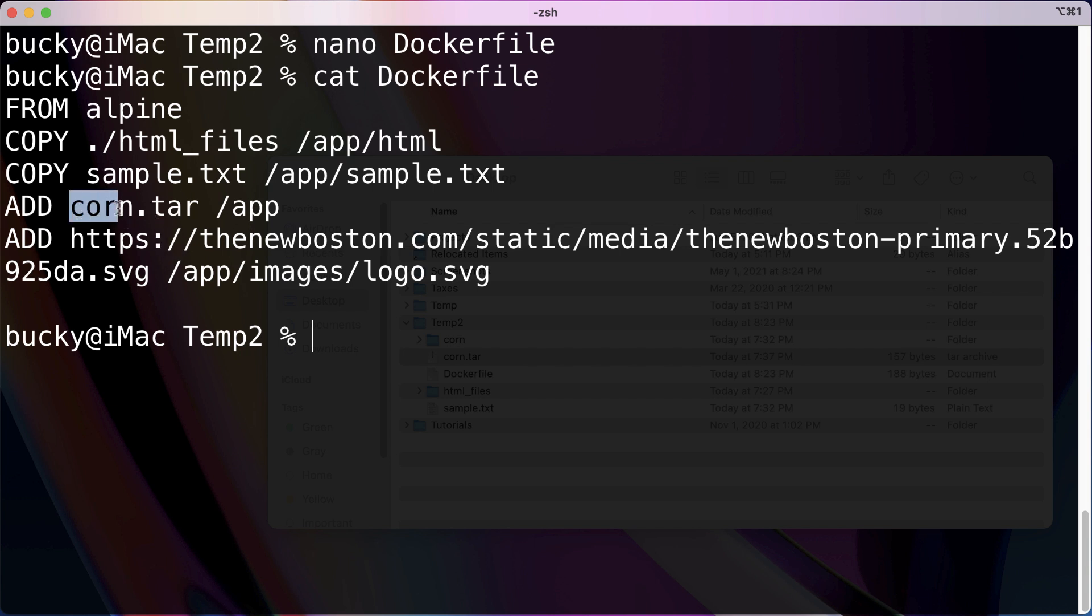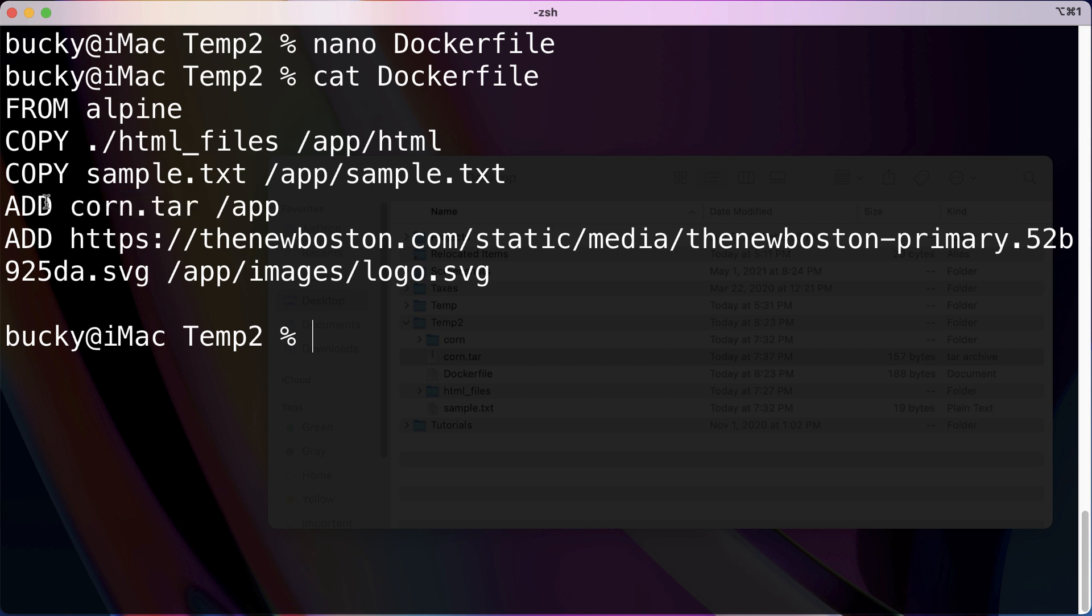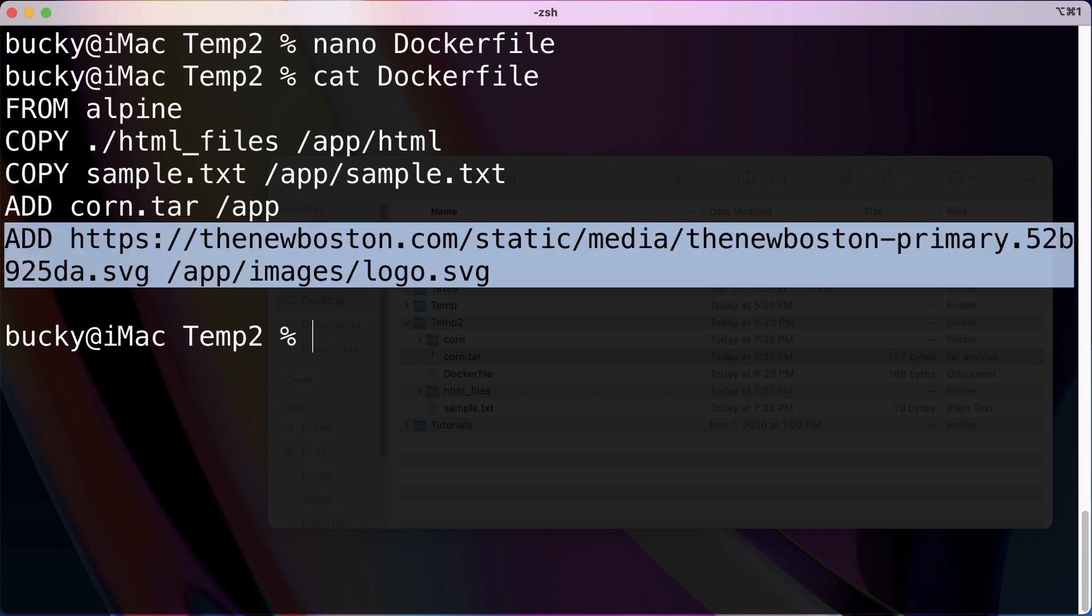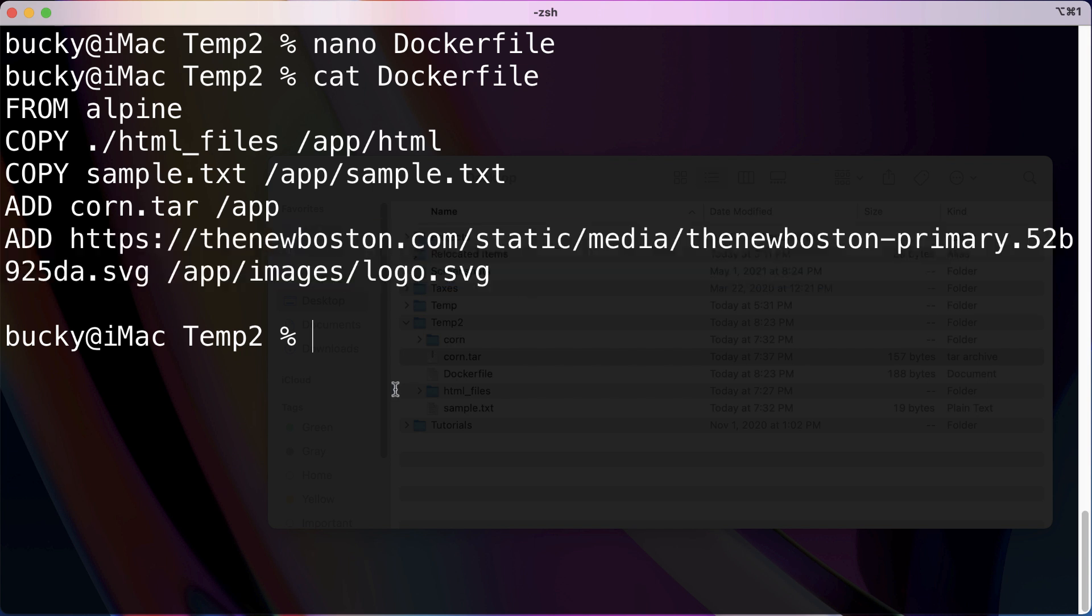And then again, what this is going to do right here is not only just copy this file directly, but since we have the ADD keyword, it's going to unpack that. And then of course, this is just showing that we can grab files from the internet as well.